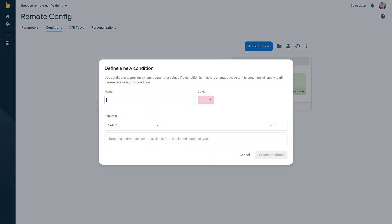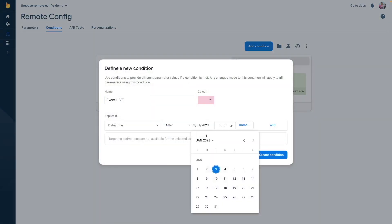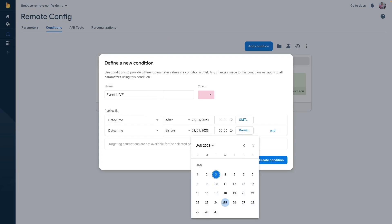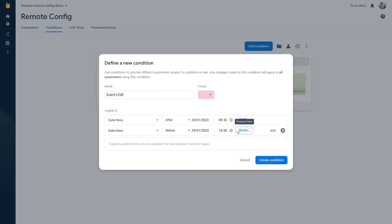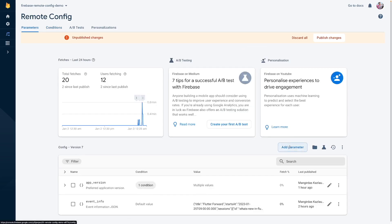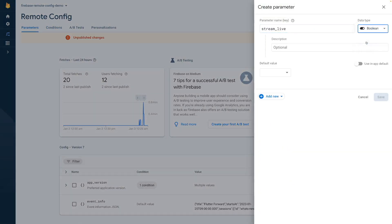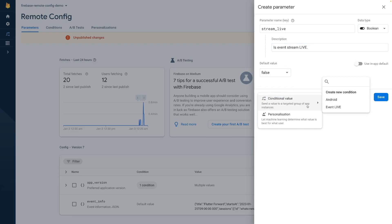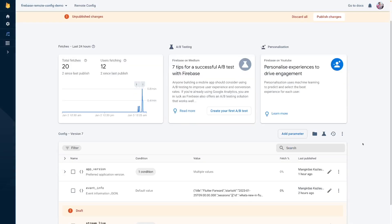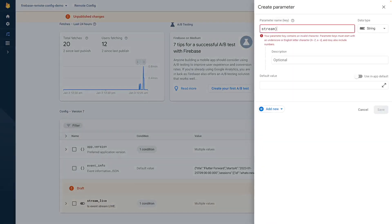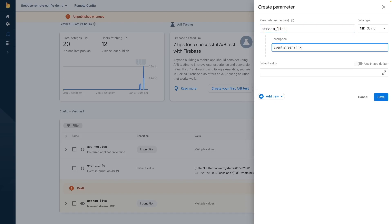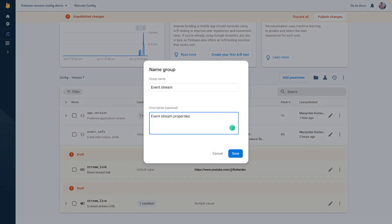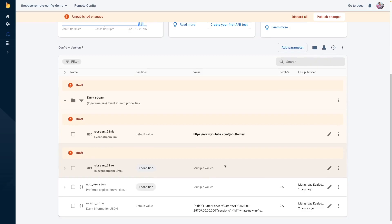To define when the event is live, we need to create a time-sensitive condition. Simply select a specific date and time range when you want the condition to work — in our case, the Flutter Forward event date. Then, define a boolean property that uses the defined condition. The property will return true only during the event, meaning when the current date and time are within the range specified in our condition. Also, add another property for the stream link so that we could update it anytime if needed.